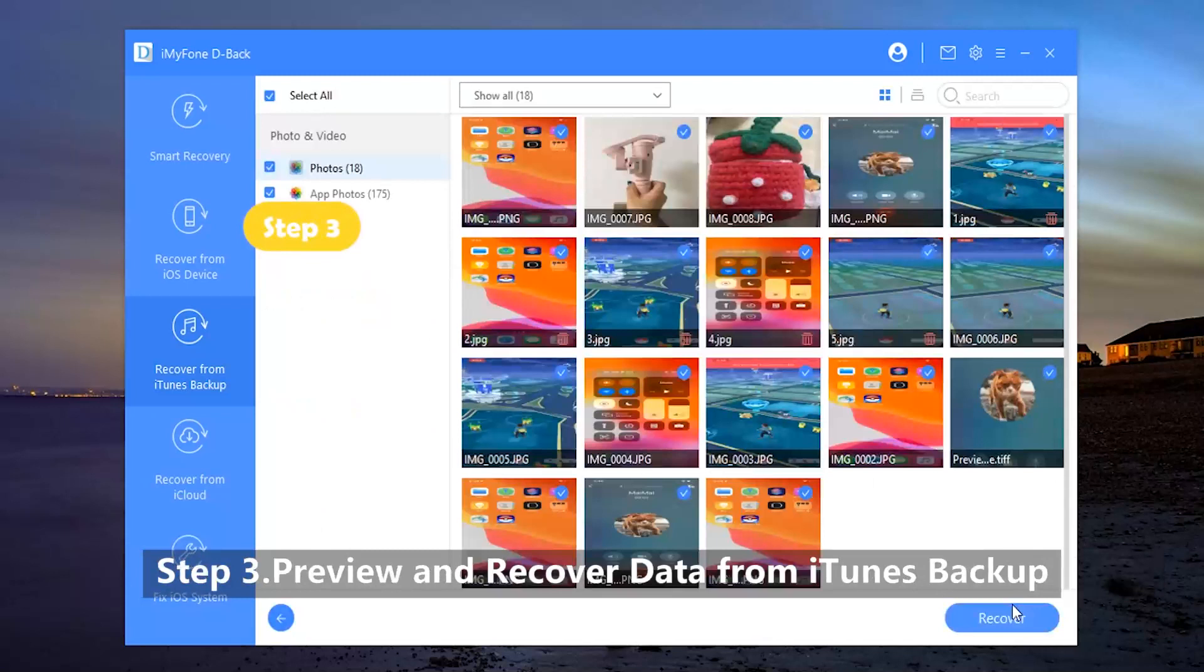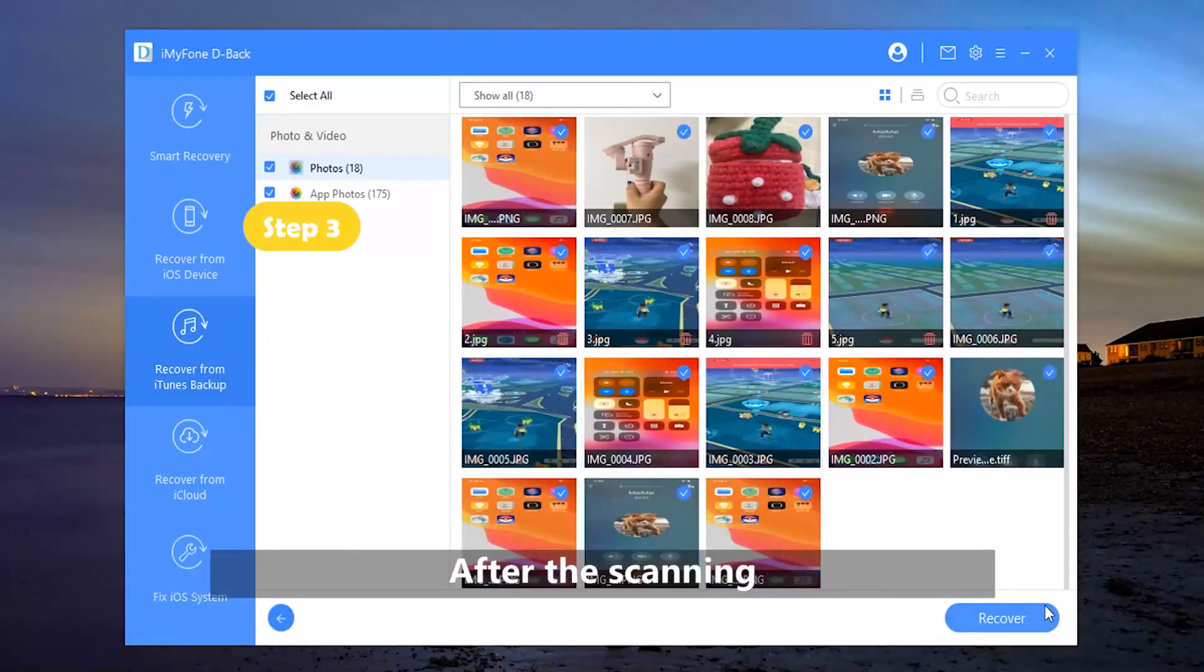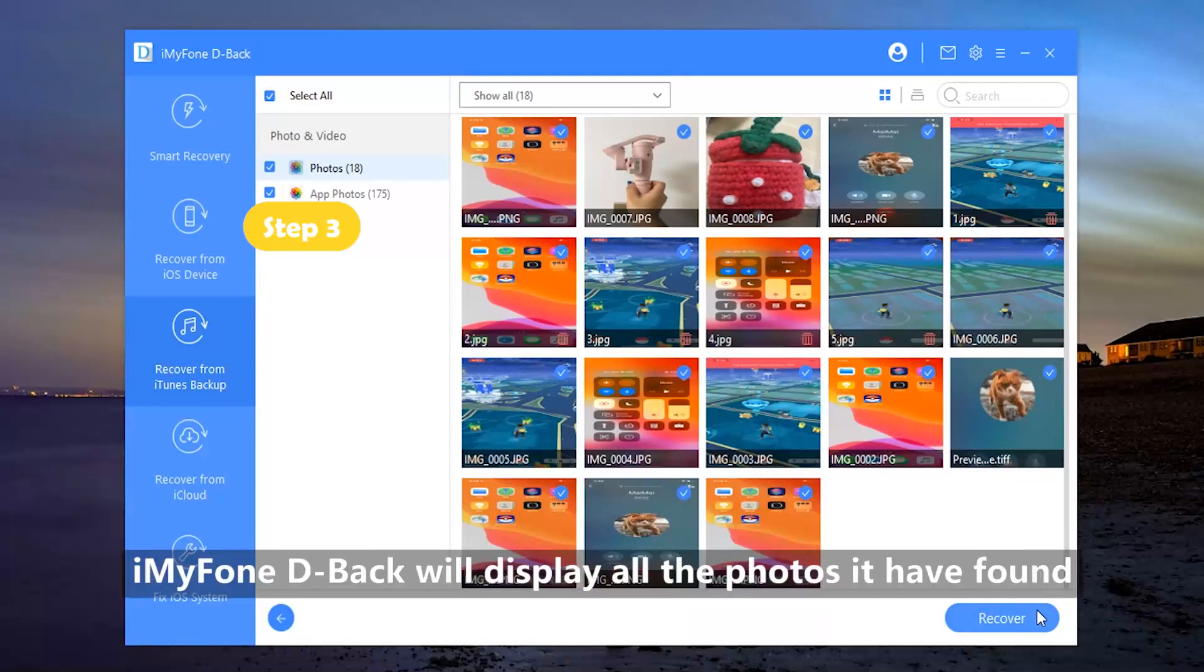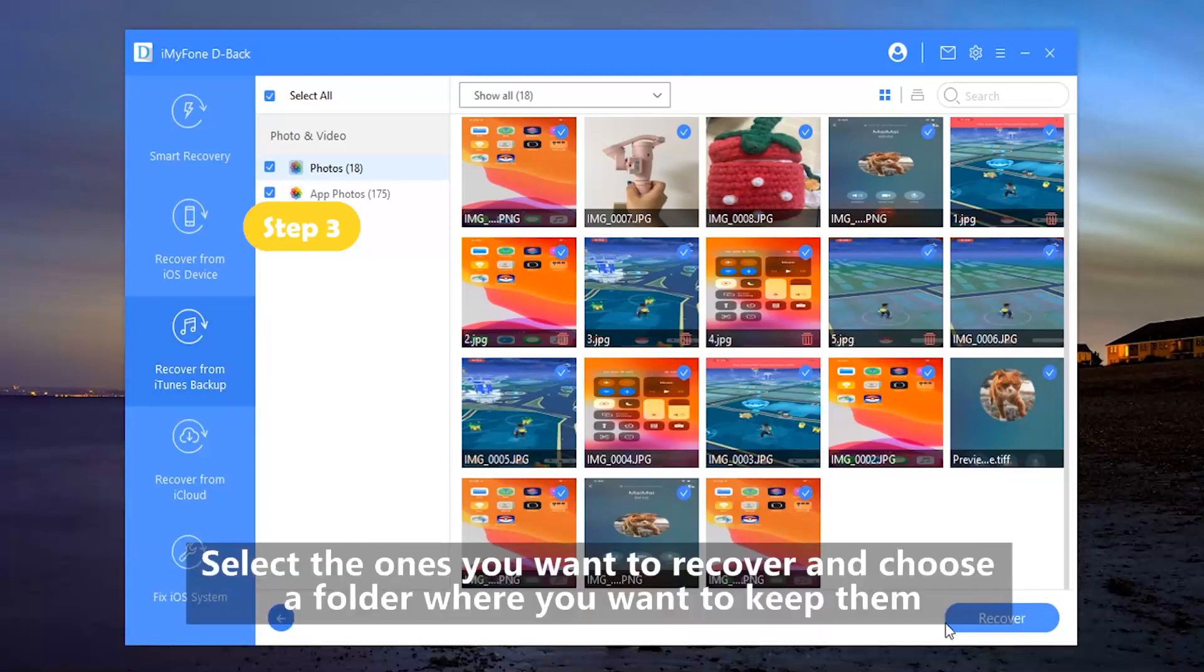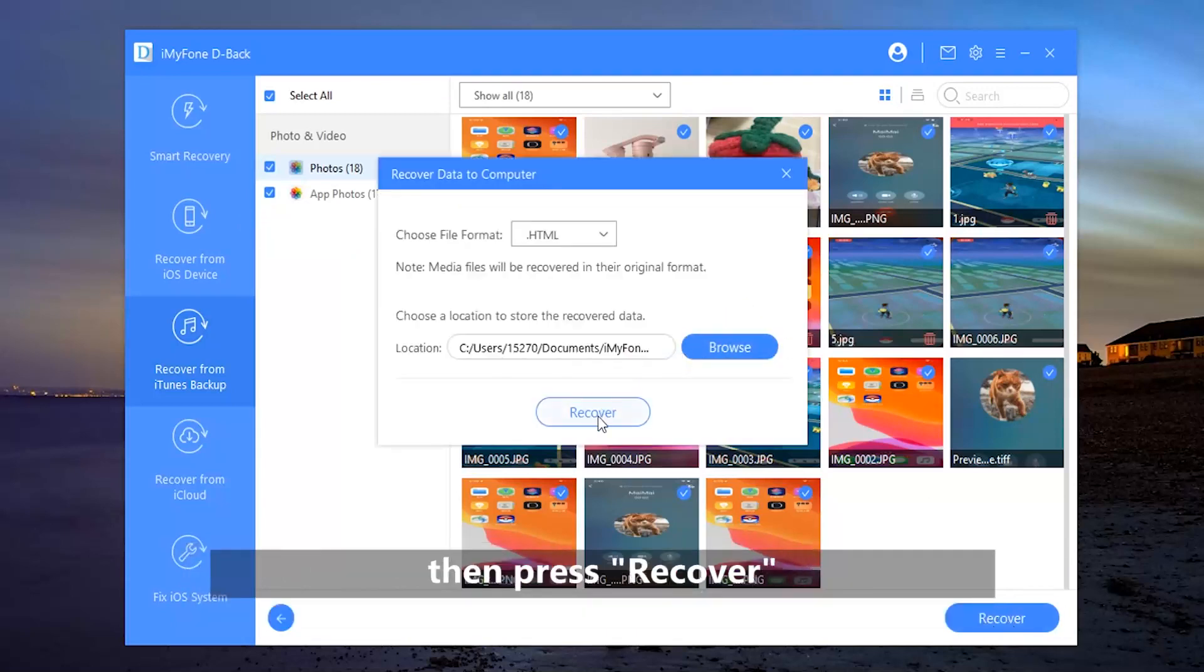Step 3: Preview and recover data from iTunes backup. After the scanning, iMyPhone D-Back will display all the photos it has found. Select the ones you want to recover and choose a folder where you want to keep them. Then press Recover.